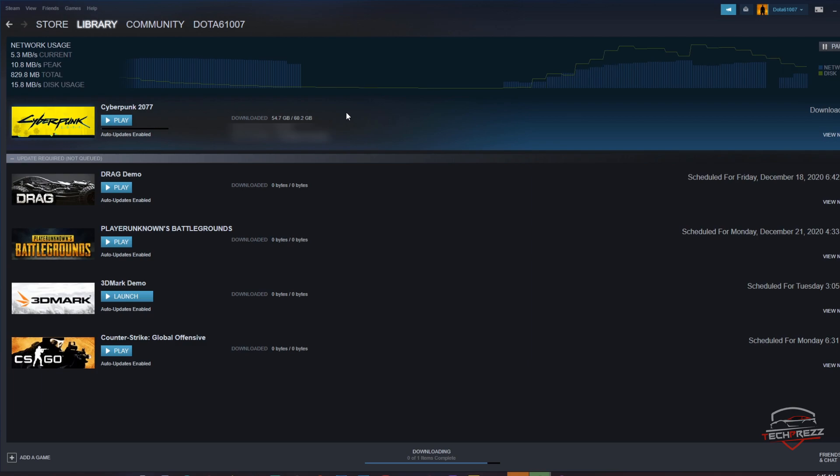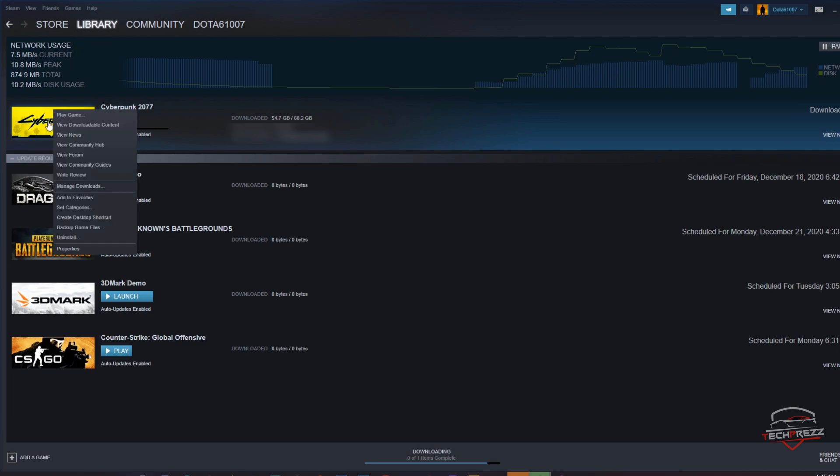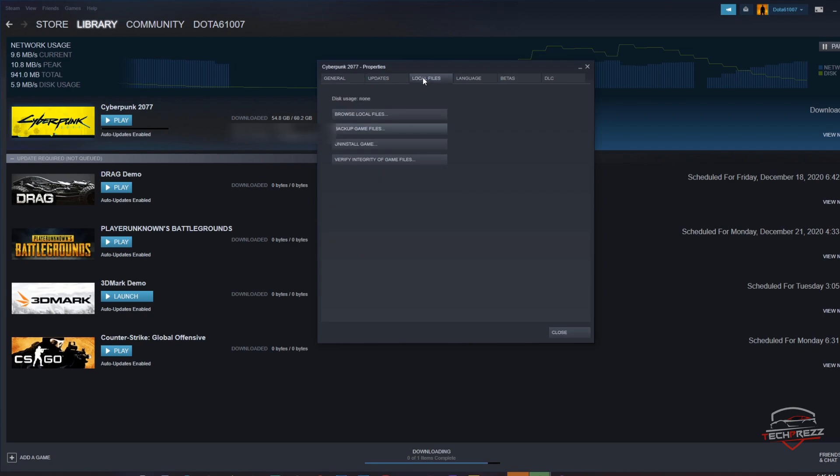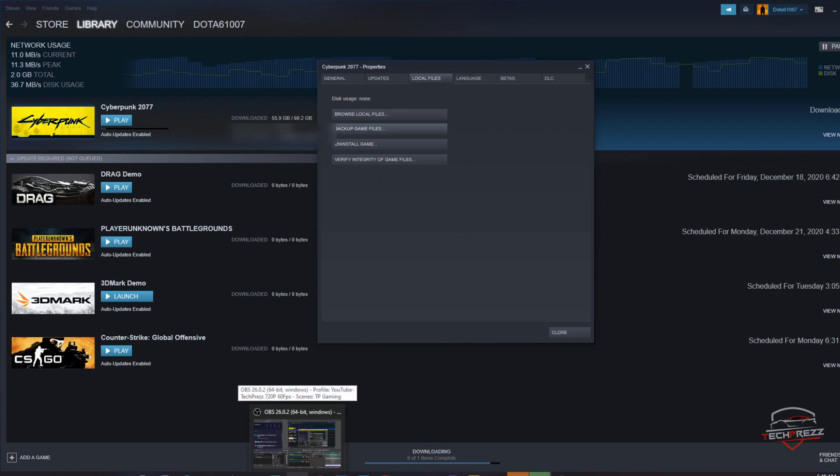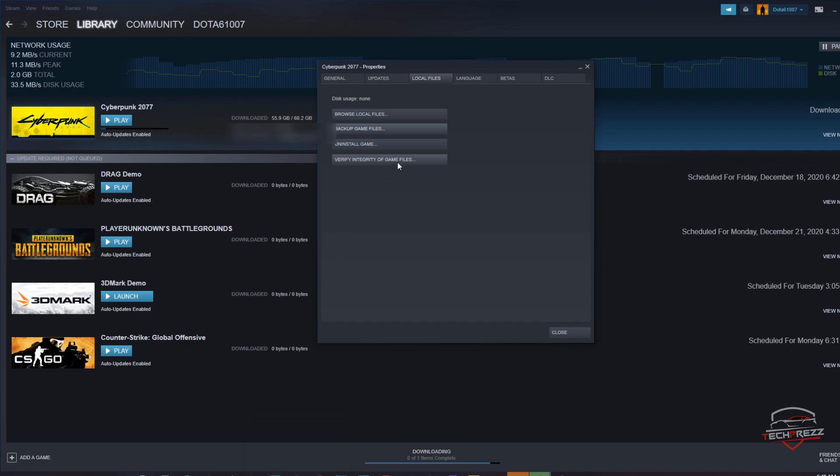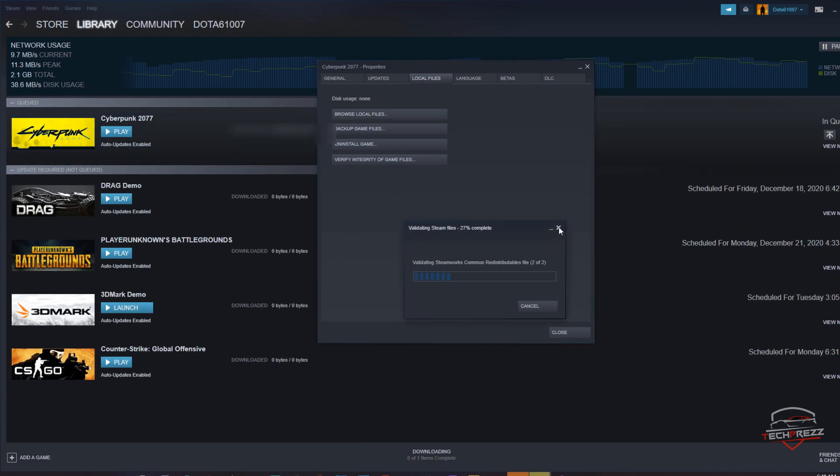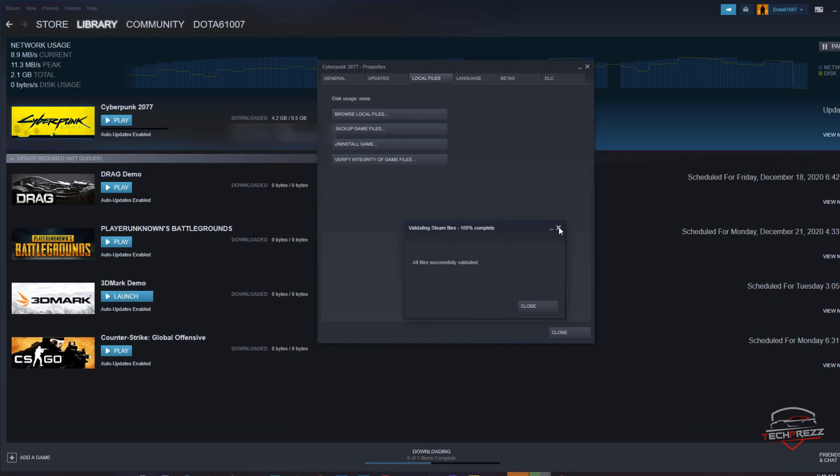files right now. What I did was just right-click on that particular game, then go to Properties, then go to Local Files, then hit Verify Integrity of Game Files, then click OK and close. Then you start downloading the rest of the files.